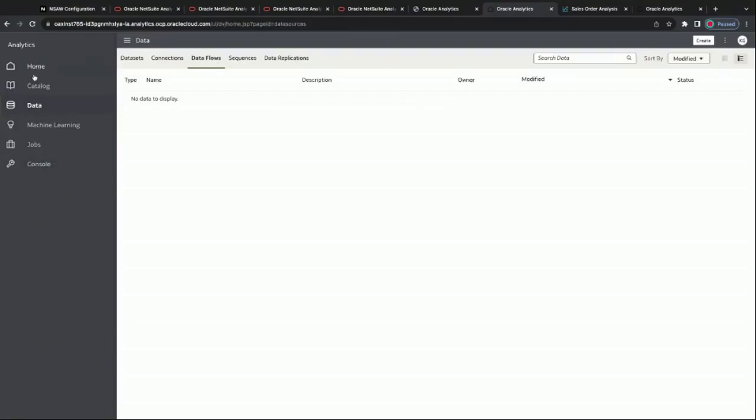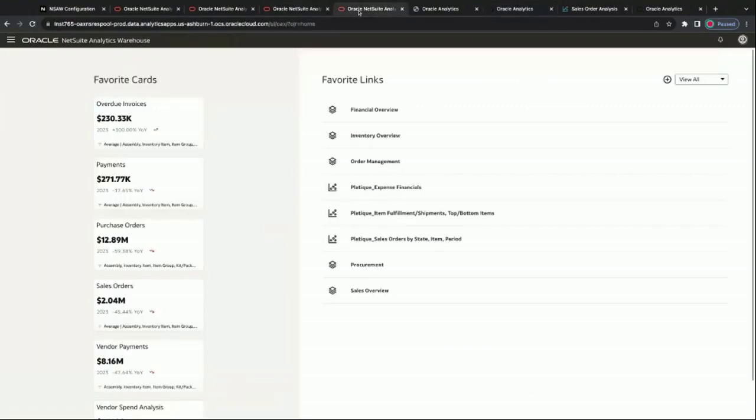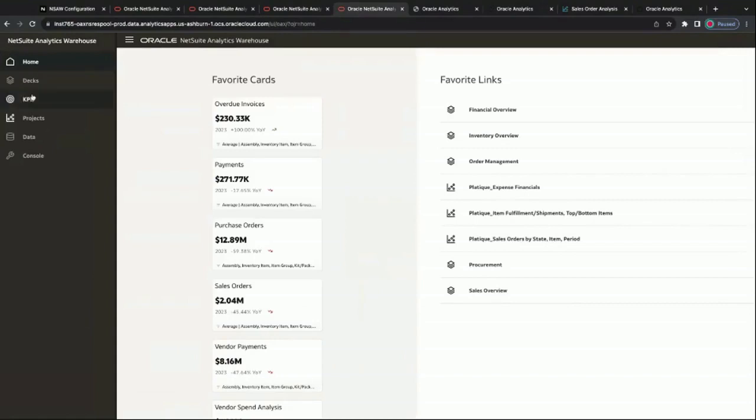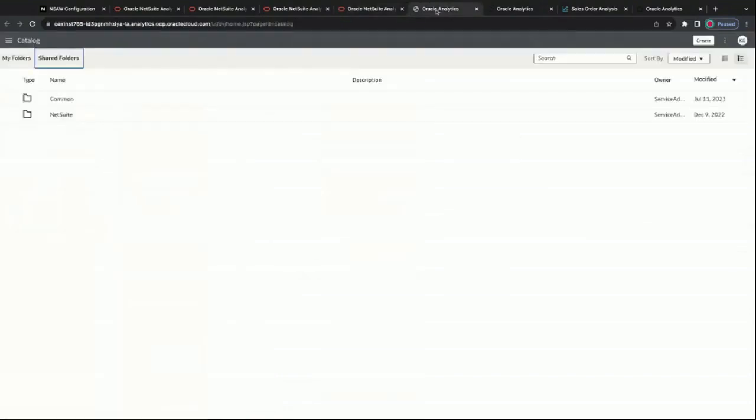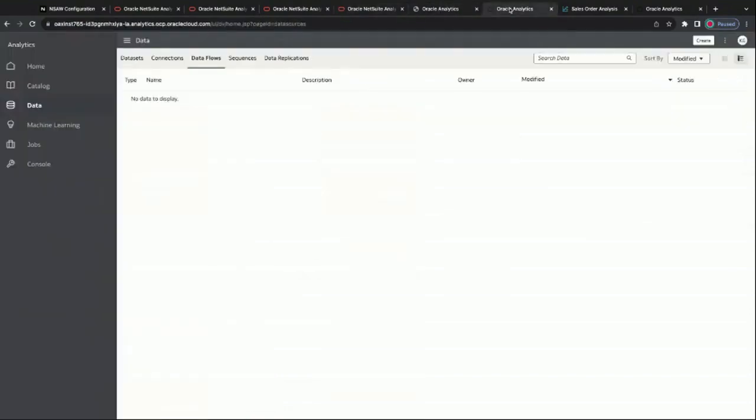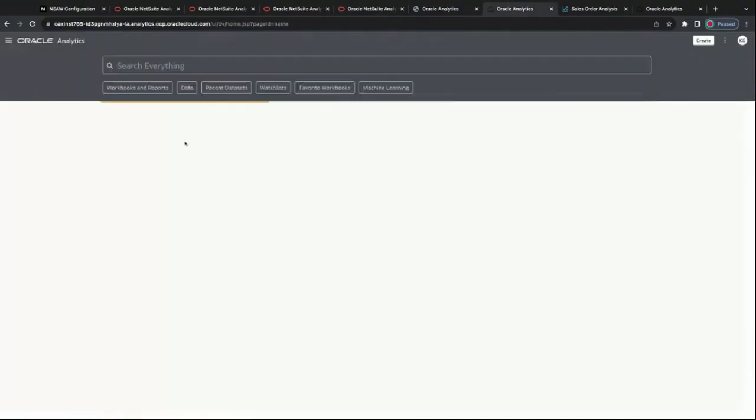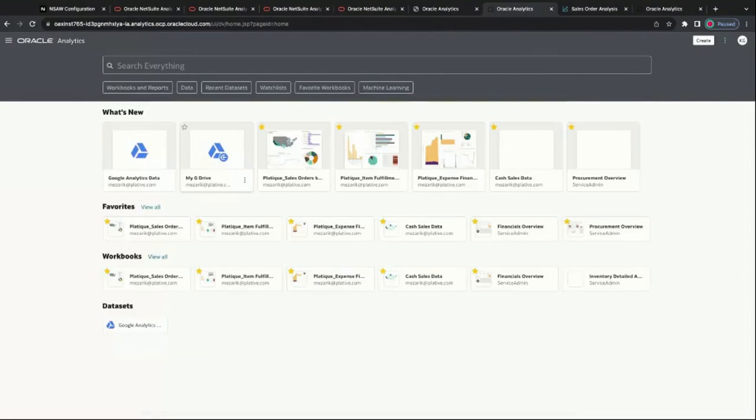Now, as you can see, my dashboard over here on the left side changed. What happened was we left the original analytics warehouse and joined the Oracle analytics. So when I click on home now, it's going to take me into that Oracle analytics home.